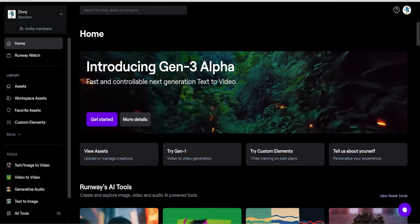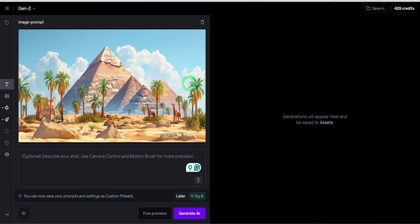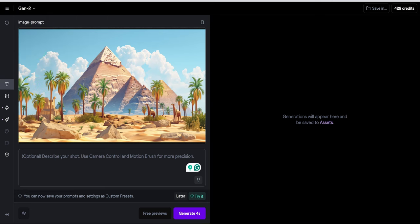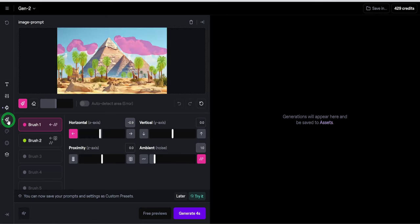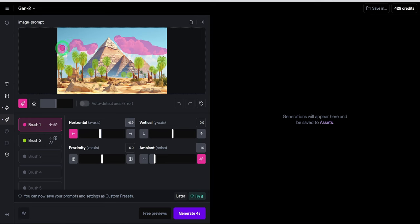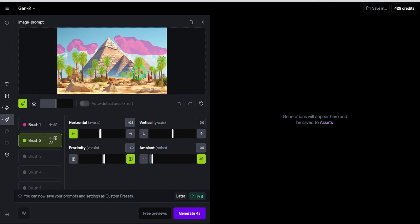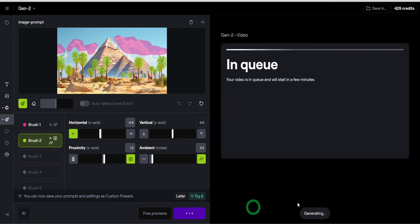Starting with Runway ML Gen2, I used this tool to animate images that showcase different environments. To animate the image, select the Gen2 model. For the text, leave it blank and then camera control. I used zoom in. Then I used the motion brush to brush over areas I needed movement. In this scenario, I used two brushes. The first brush was used to animate the clouds. For the X axis, I moved it left and added a bit of ambient. Then for brush two, the same settings were applied to the palm trees to make the tree sway left. Once the setting is done, click on generate for the video to be created.